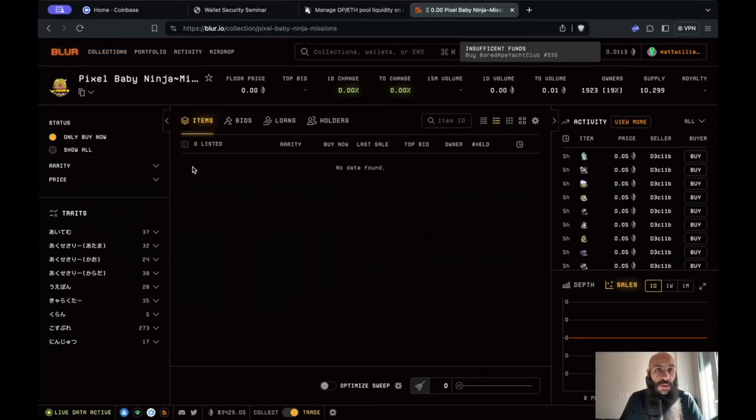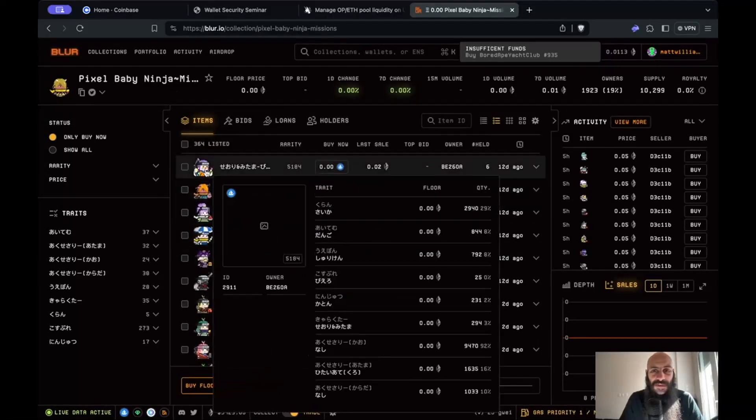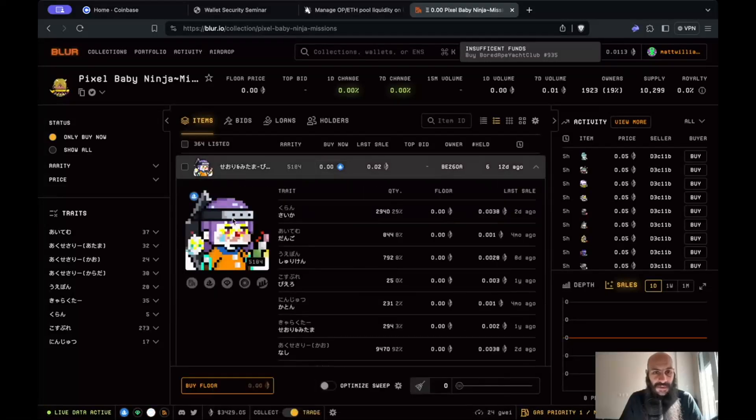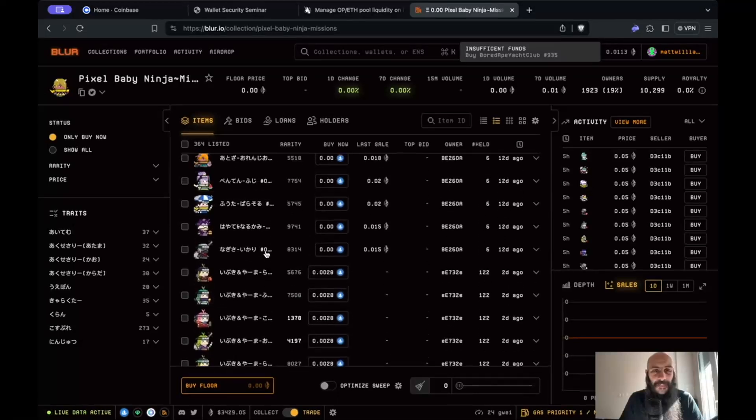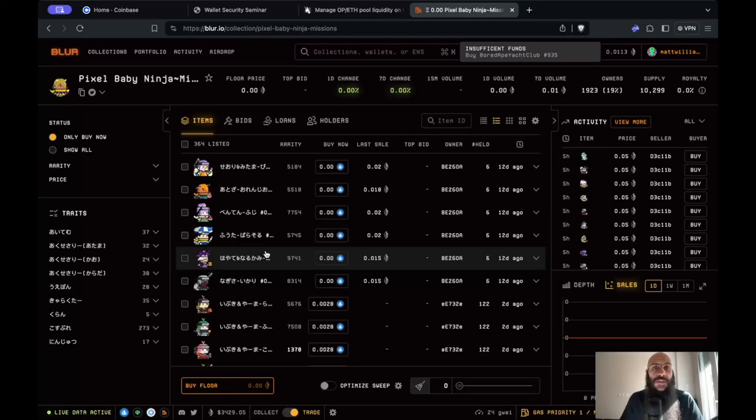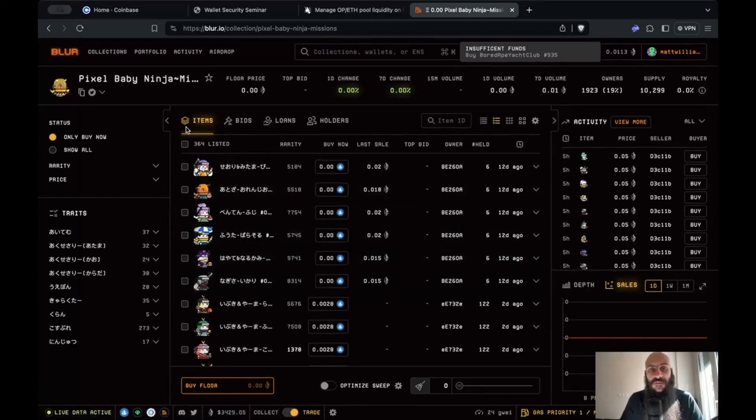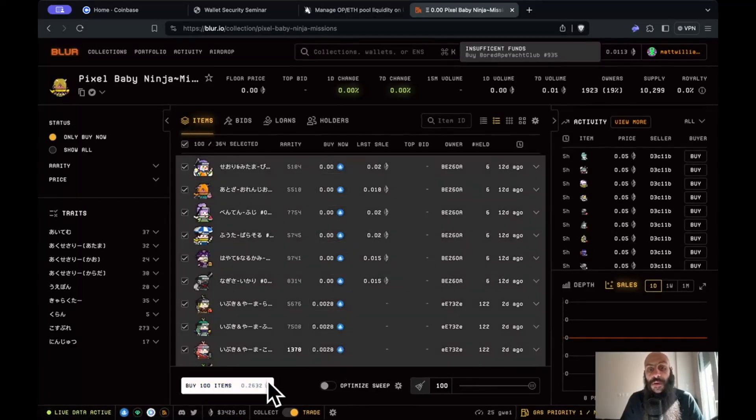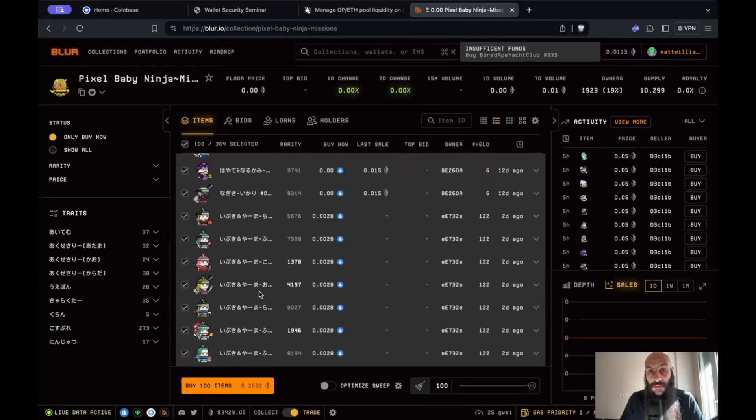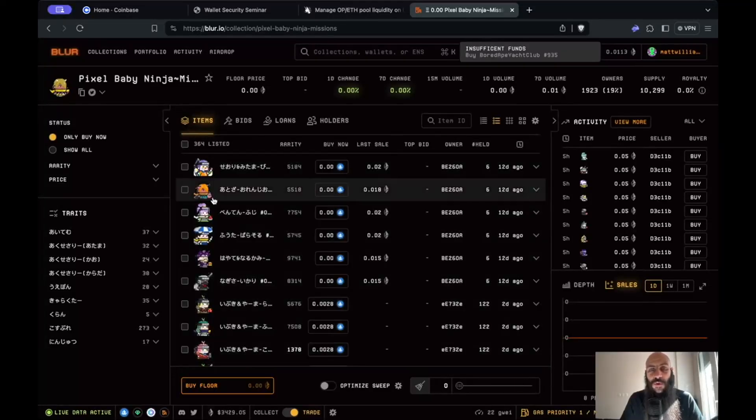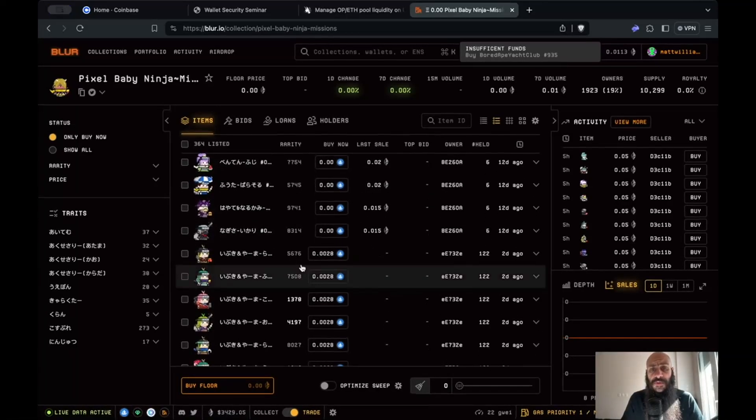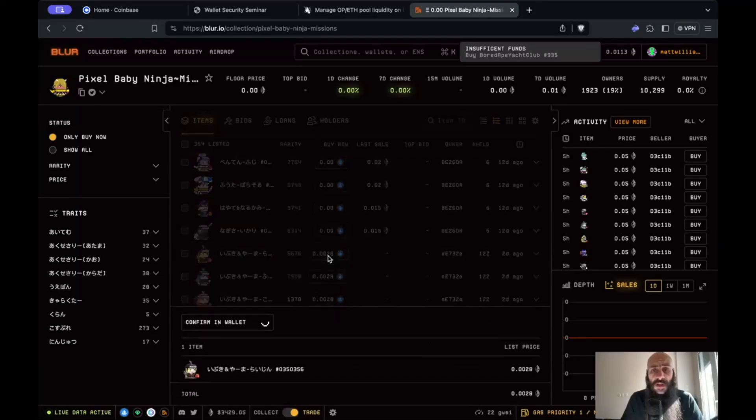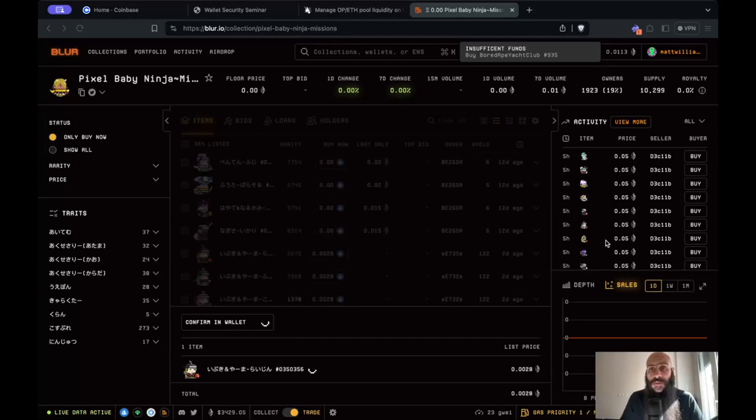You can see here the NFTs, quite cute. Now this exchange, this marketplace has many advanced features. For instance you can sweep the floors by buying lots of items, which I will let you explore at your own pace. For illustrative purposes I'll just simply buy an NFT. I'll just click on that. I'll need to confirm this action in my wallet.